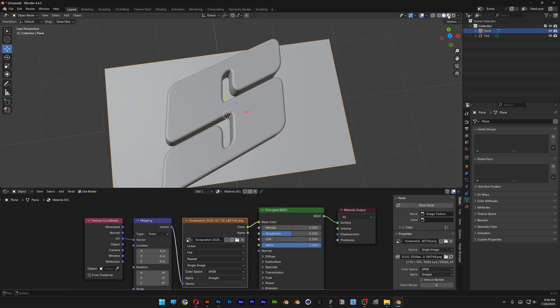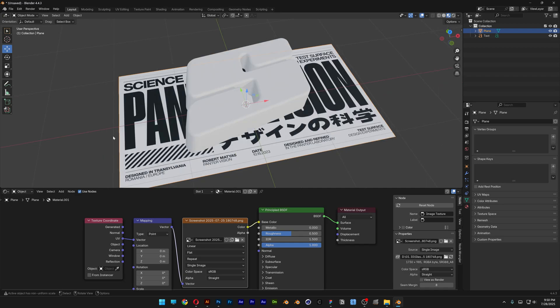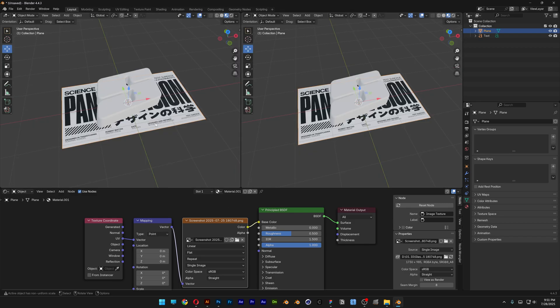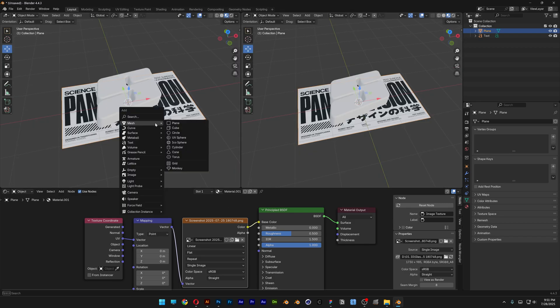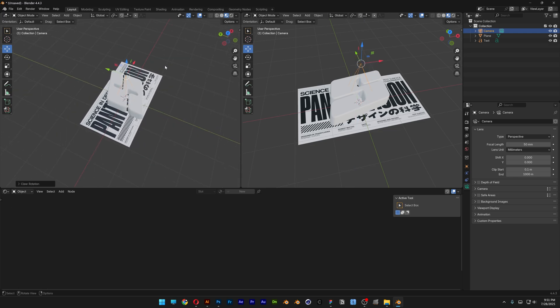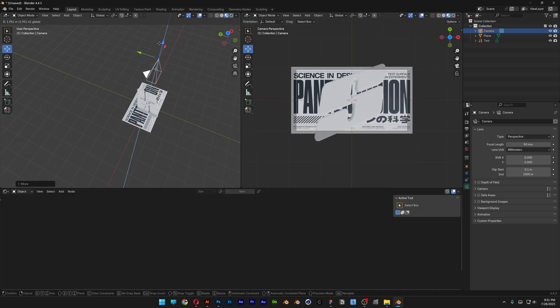Let's activate the shader editor — now you can see the poster. I'm also going to split the viewport in half, add a camera with Shift plus A, select Camera, bring it up, and press Alt plus R to reset the camera. Let's activate the camera view mode and bring it up even more. I'm also going to activate this viewport shading.